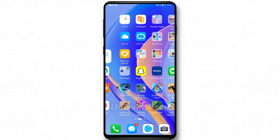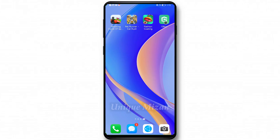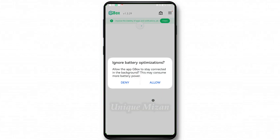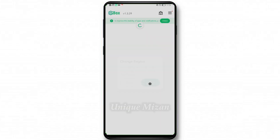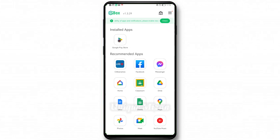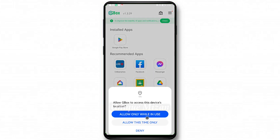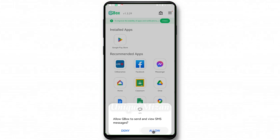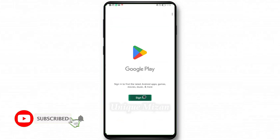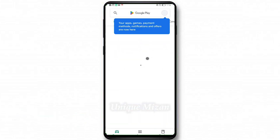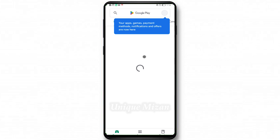Once installation is done, go to the home page. Open GBox, tap Agree, Allow, and Confirm. You can see Google Play Store right here. Open it, allow the permissions, then sign in with your Gmail. Tap 'I Agree' — Play Store is now opened.